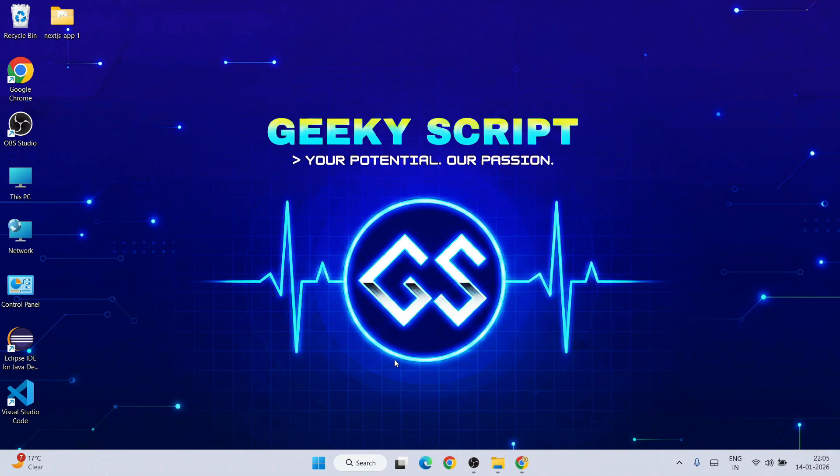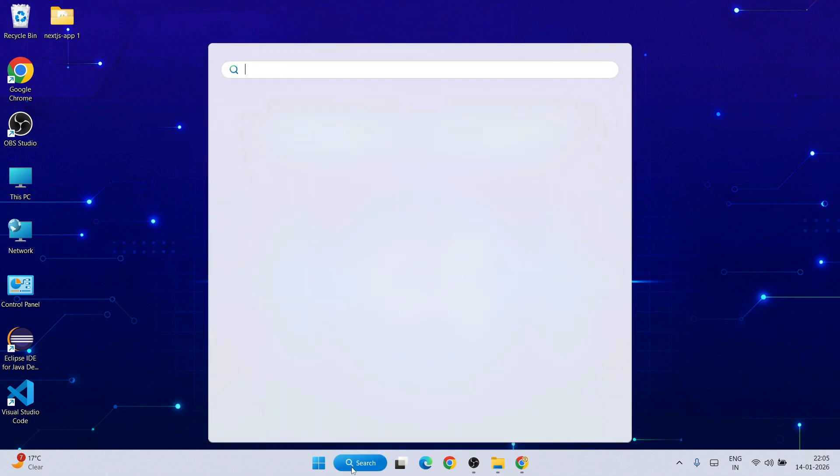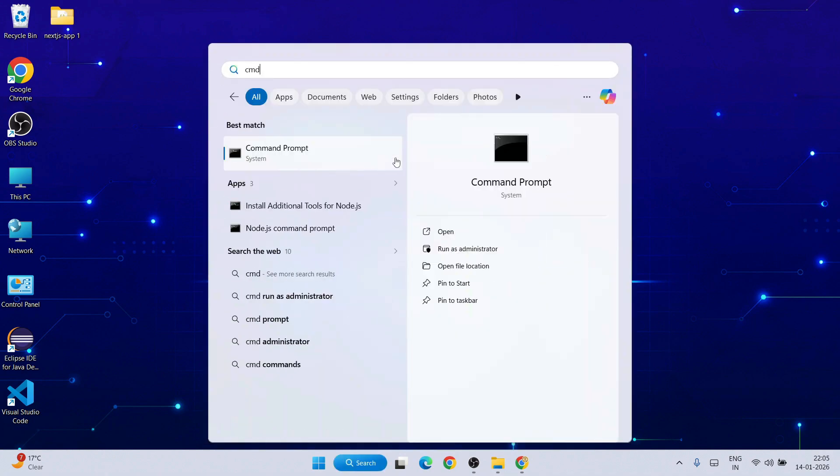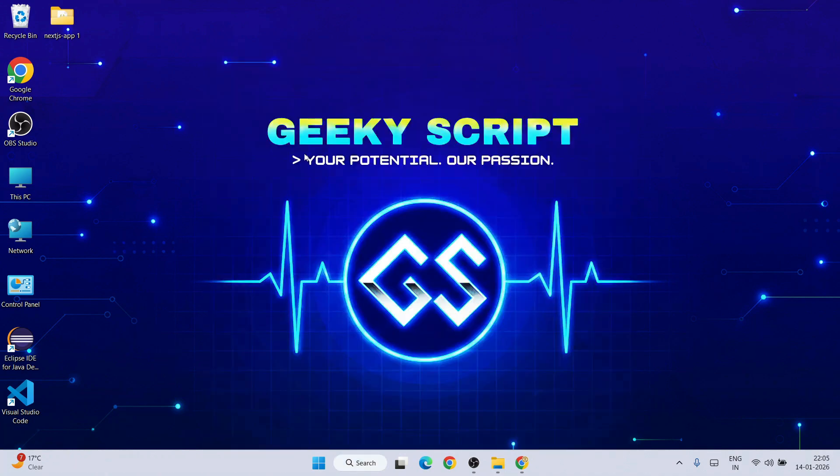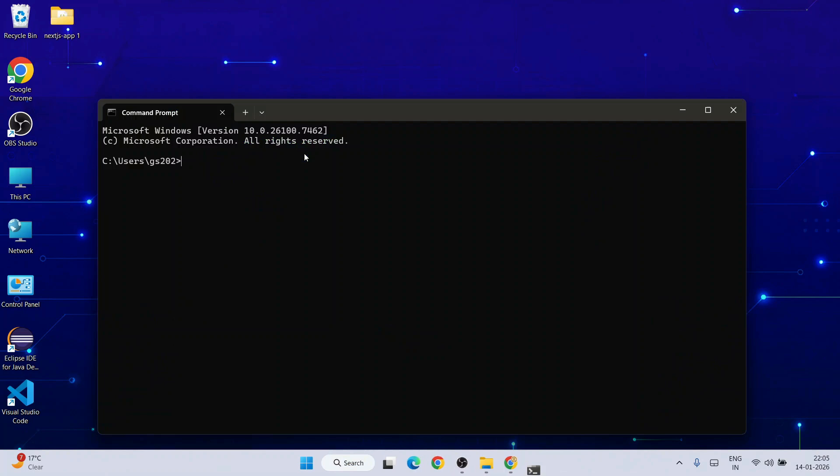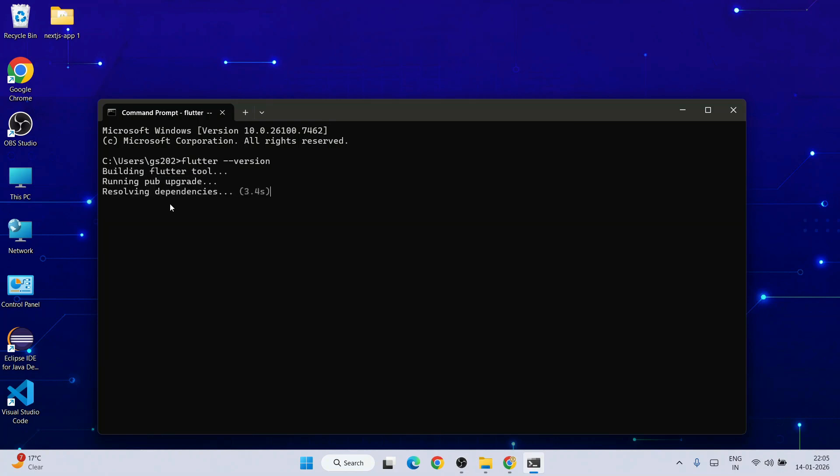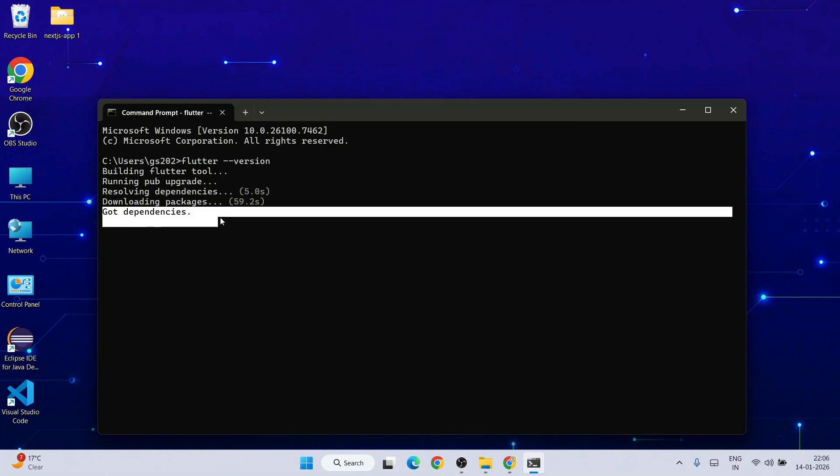Minimize all this and go to search and type cmd to open your command prompt. Within command prompt, just simply type flutter space dash dash version and hit enter. It's going to show you this. First it's going to download and resolve some of the dependencies. So it got all the dependencies.